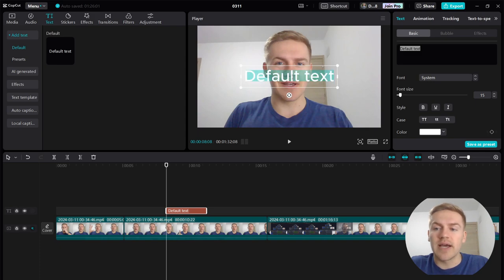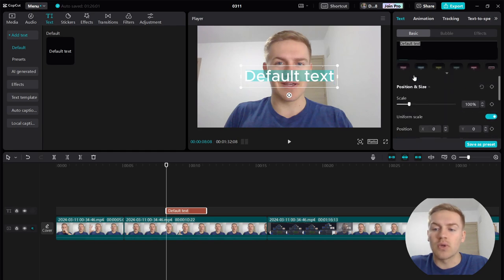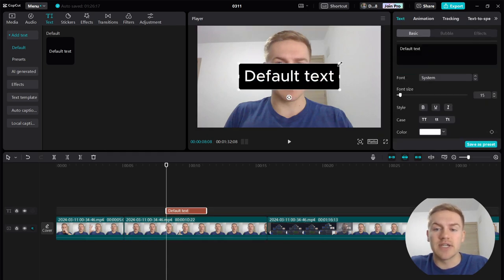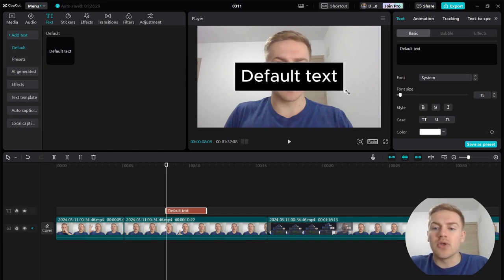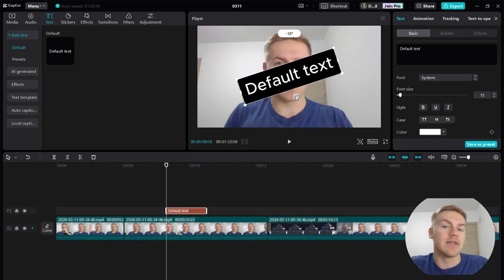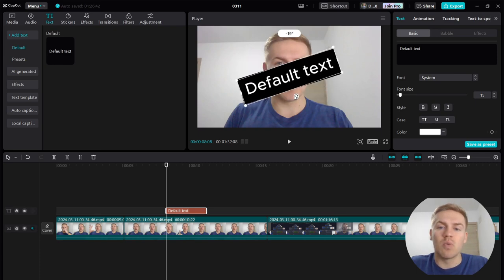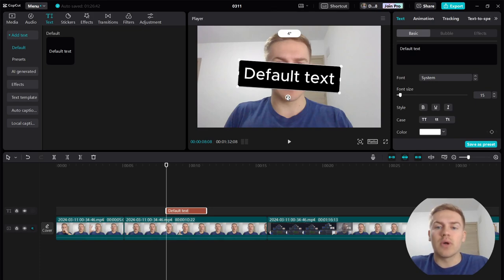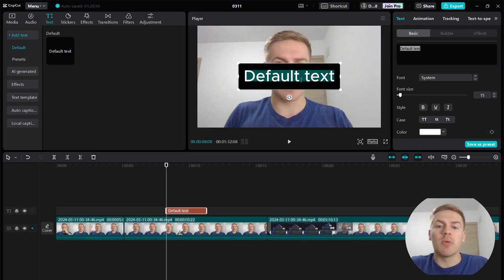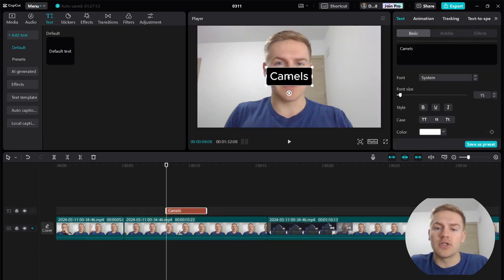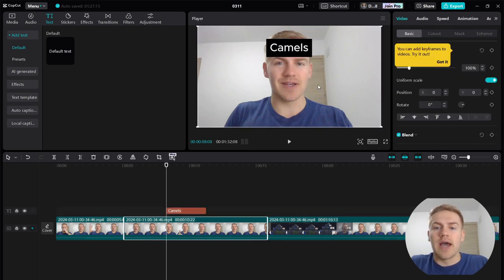Double-click the text box. Scroll down to find the Background option and check it — it adds a black background to the text, making it much easier to see. Adjust the size using any of the corner arrows to make the text bigger or smaller. Use the rotation button to tilt the text to any angle; it shows the degree value as you rotate. Double-click the text itself to rename it to whatever you want.